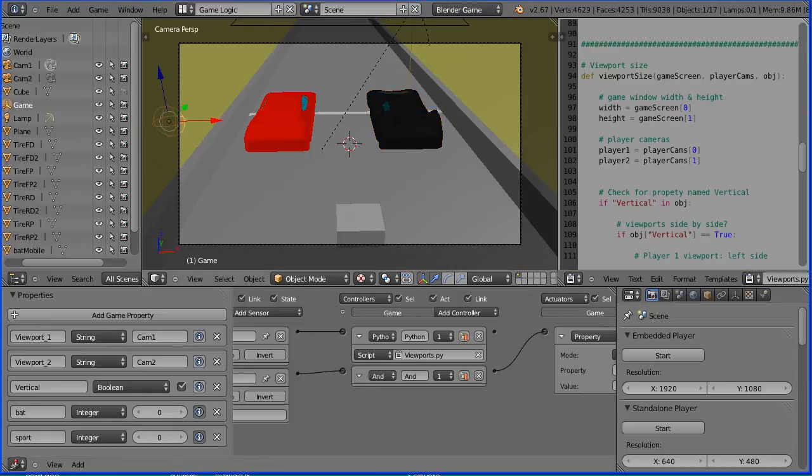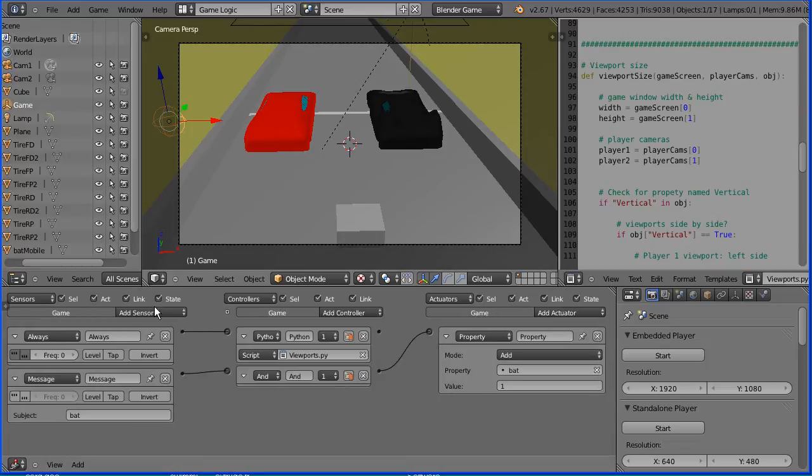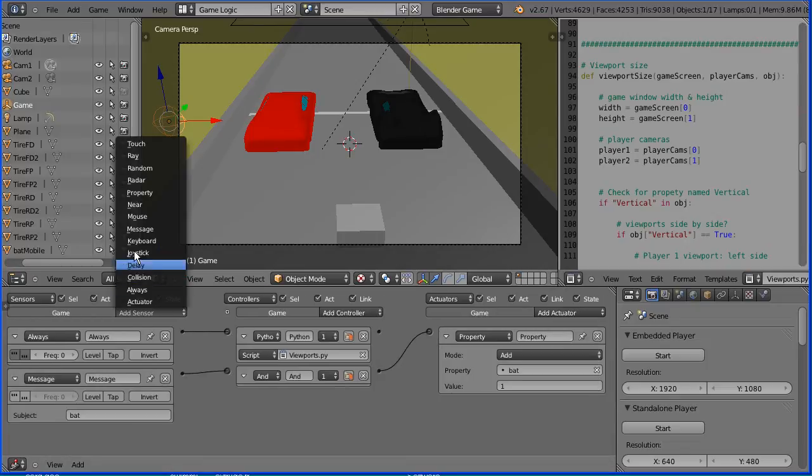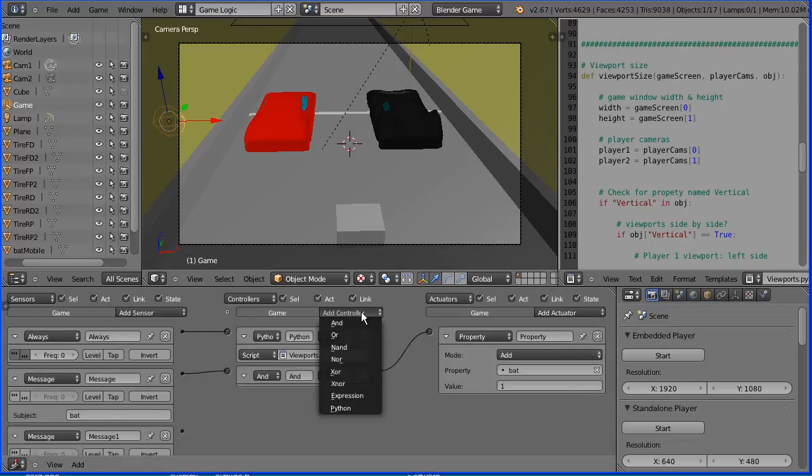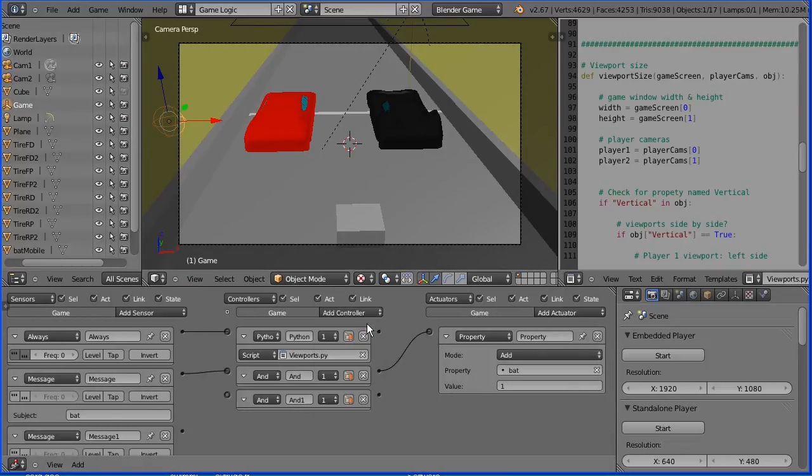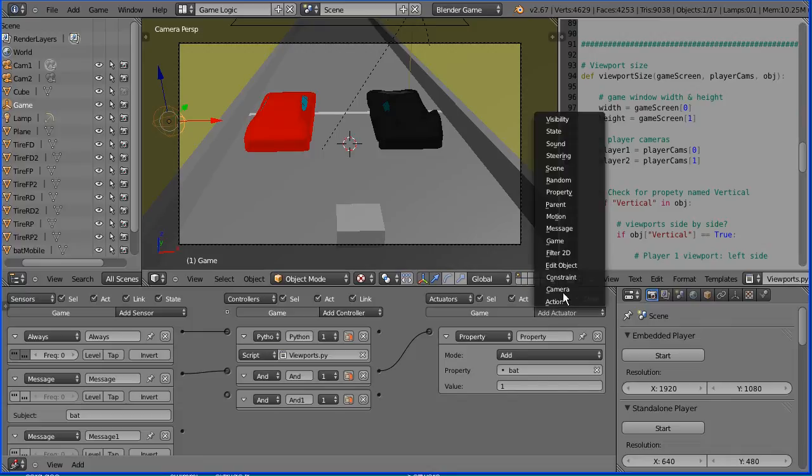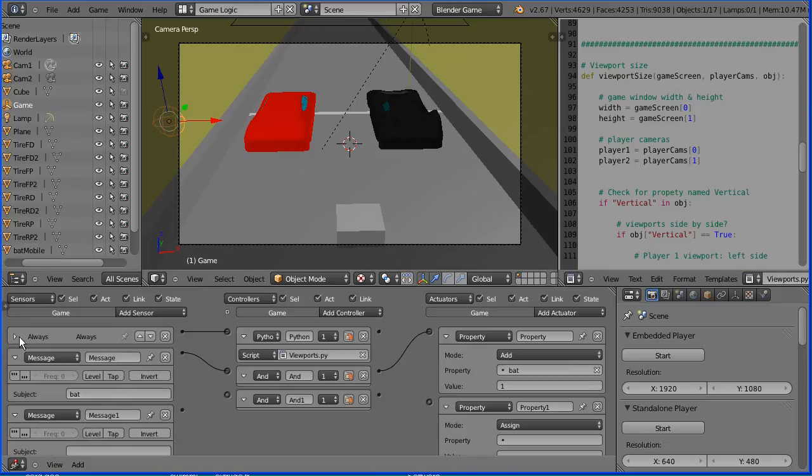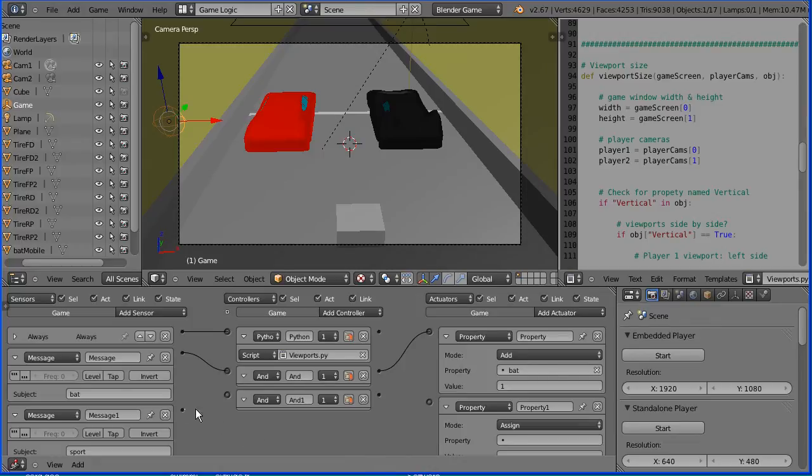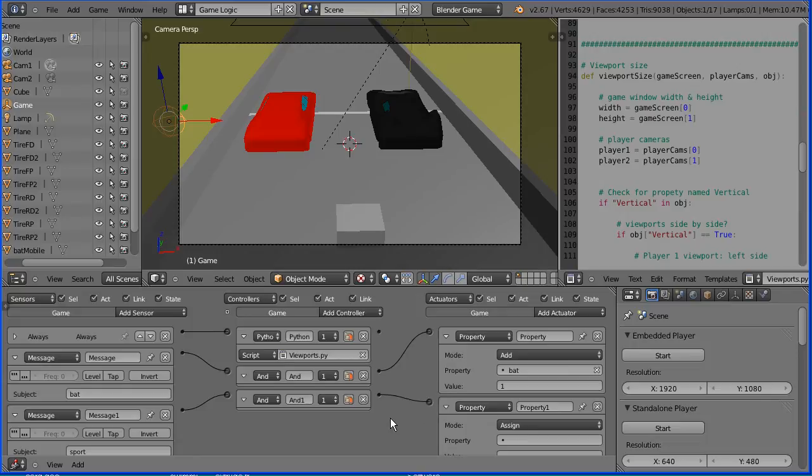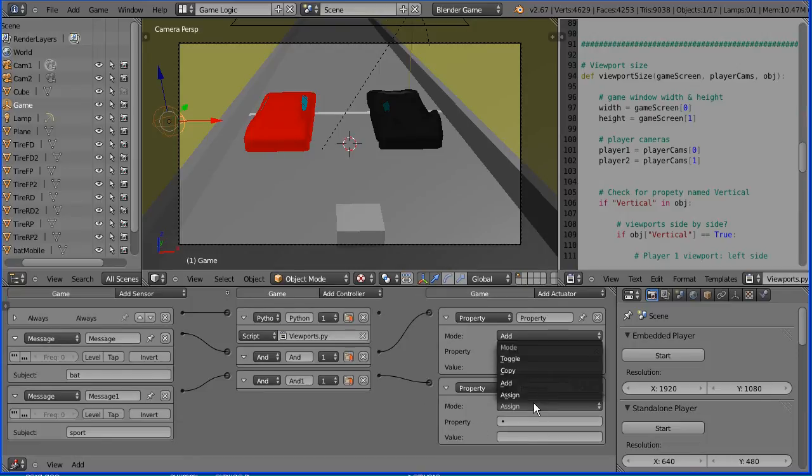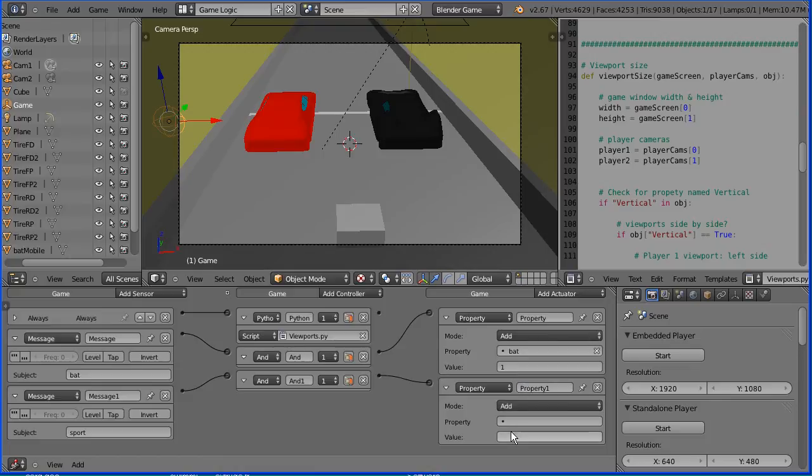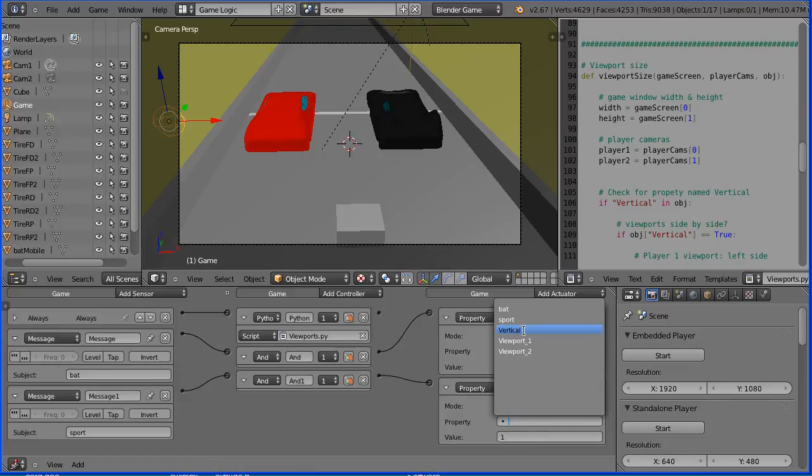Select the empty, drag to close the properties panel, add a message sensor, an AND controller, and a property actuator. And clicking the white triangle to close up the Always Logic brick. The message we're looking for is sport. And when we receive that message, send a signal through the AND gate to the property actuator. Pan, shift and mouse wheel, where we will add one to the property sport.